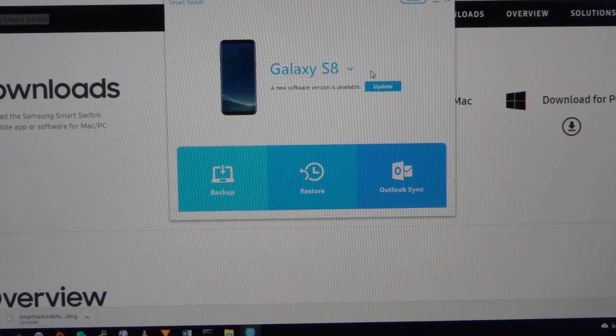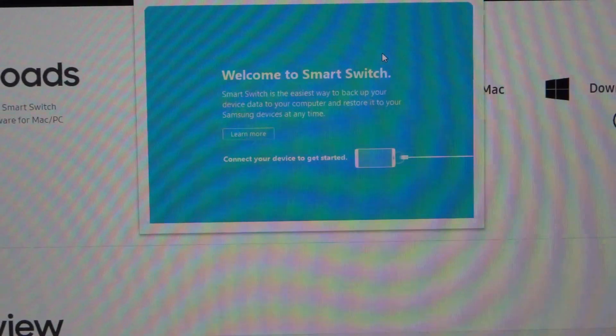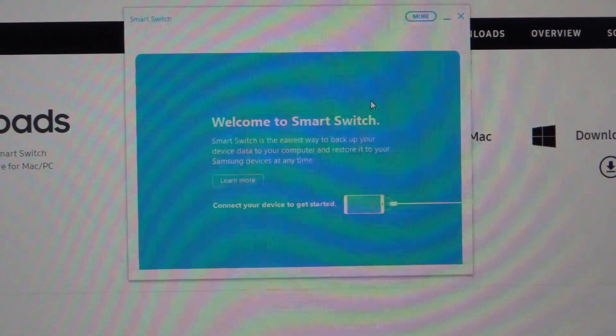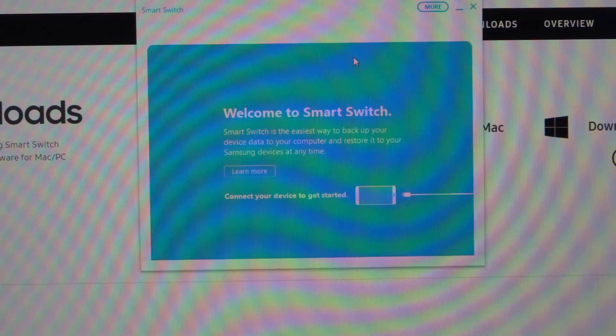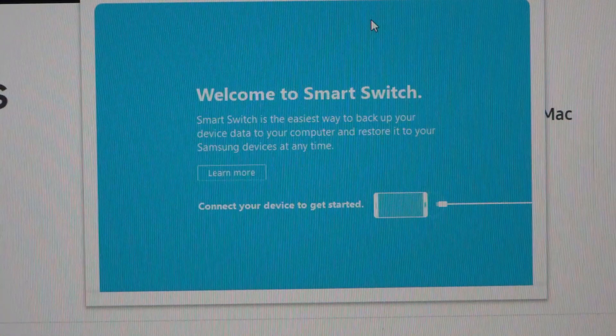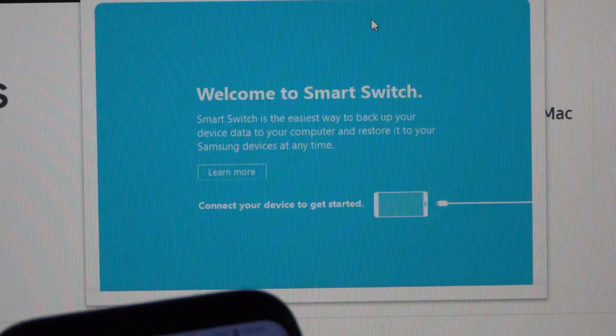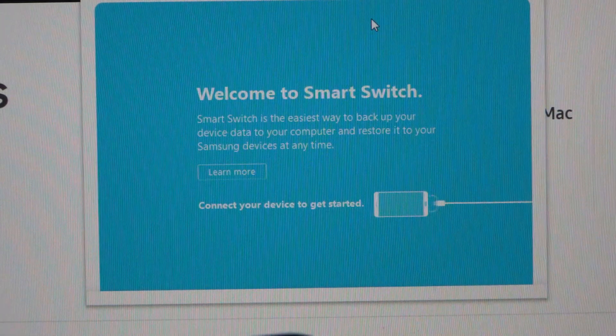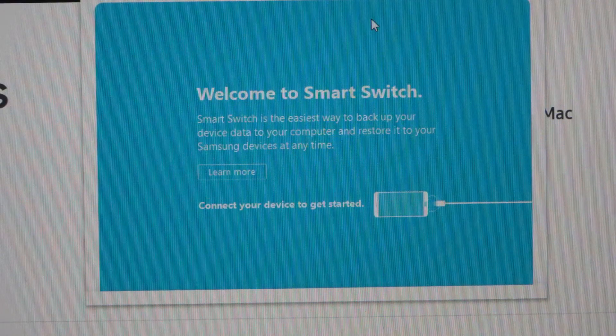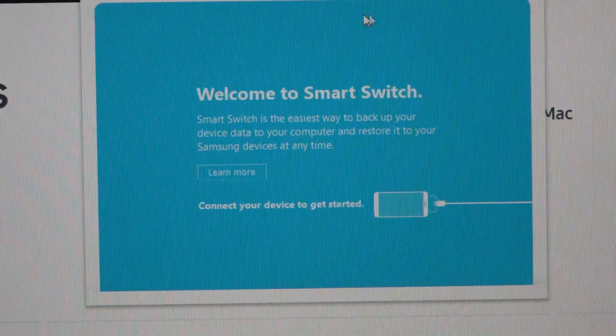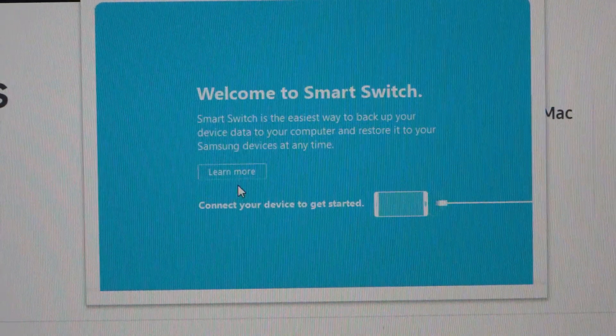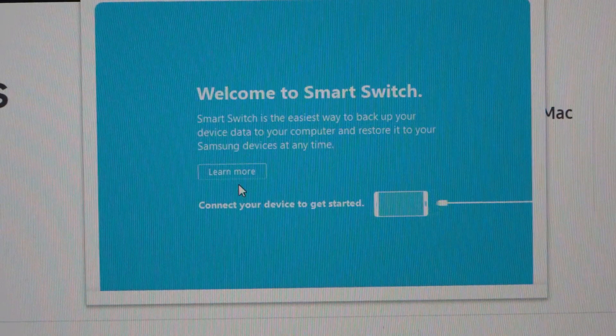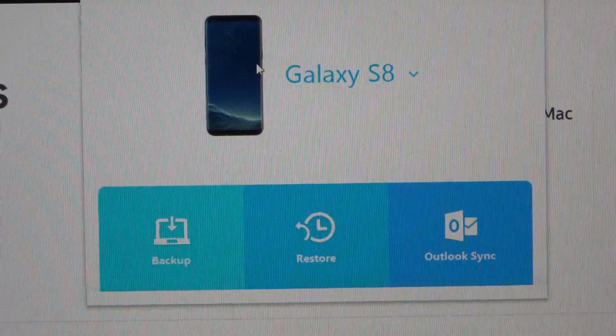And you'll see here that you get a message saying that a new version is available. I'll just appear to have lost the connection. Let's try again, there we go.